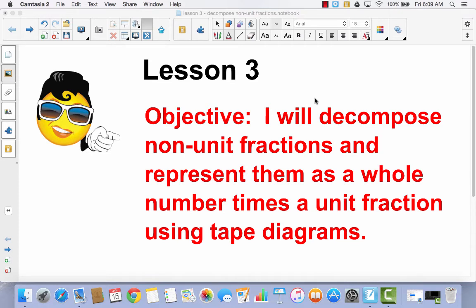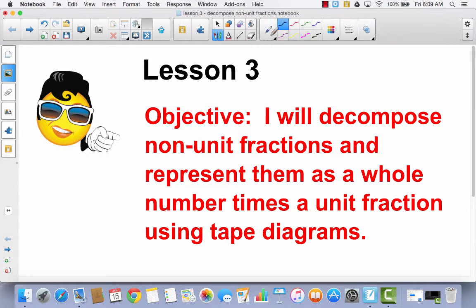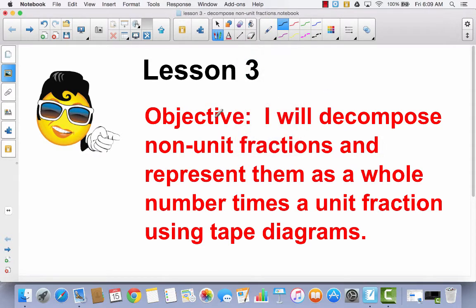Lesson 3. I will decompose non-unit fractions and represent them as a whole number times a unit fraction using tape diagrams. So first of all, let's review a little bit about what we did yesterday. In lesson 2, we decomposed unit fractions. So let's talk about a unit fraction, because today we're going to talk about non-unit fractions.